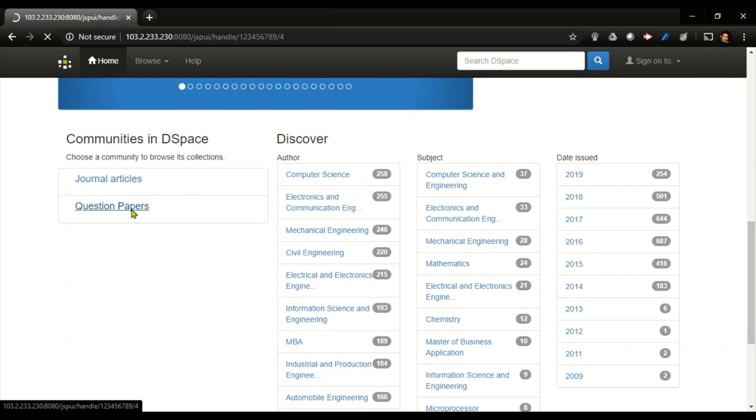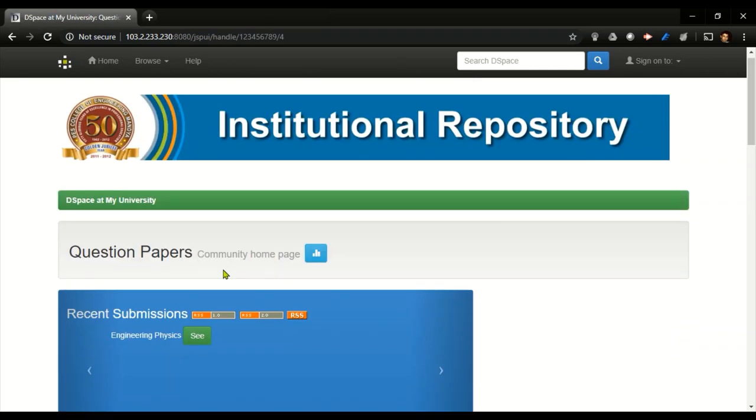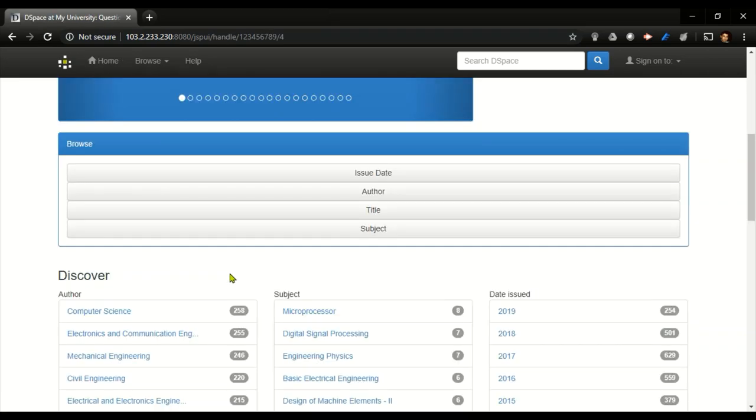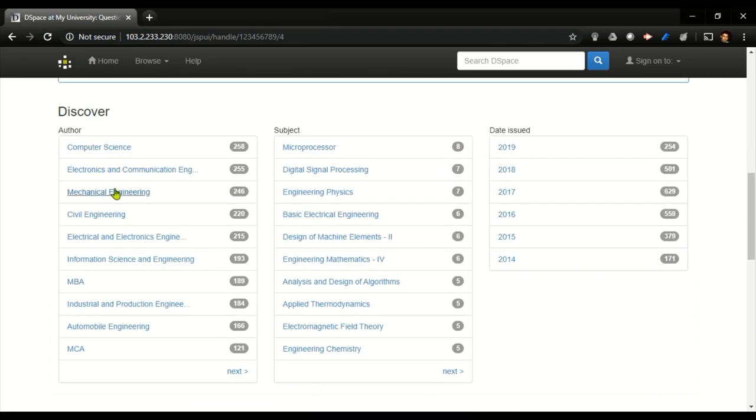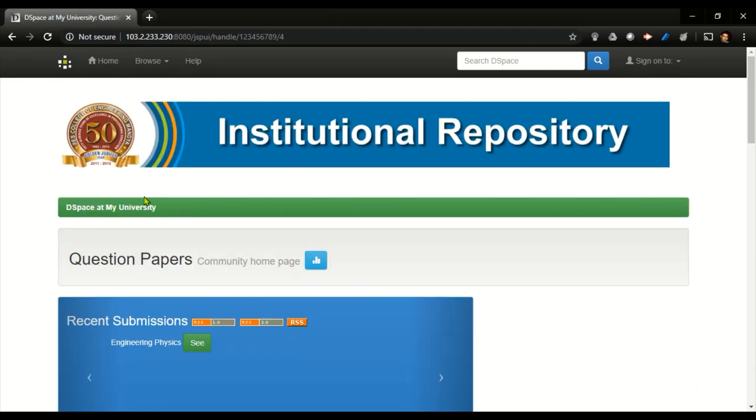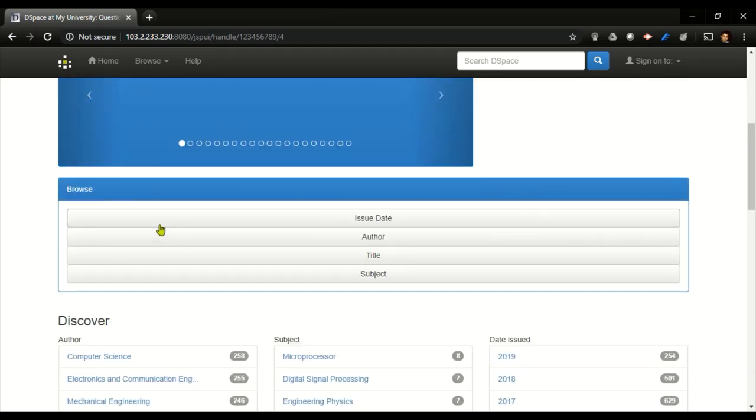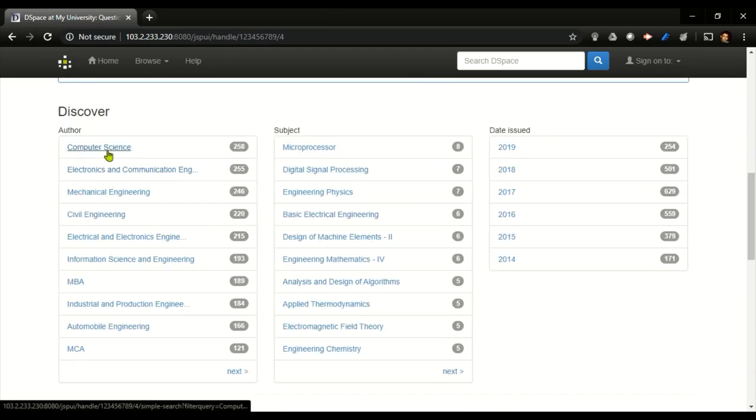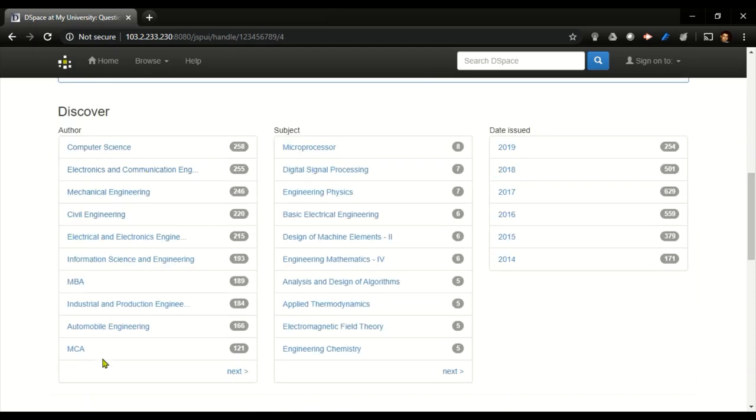It will be taking me to the question papers window, wherein you can have which department question paper that you are searching for, or else you can have a search of the subject that you are interested in, or you can search with respect to the years of publication or which examination year you are searching for.